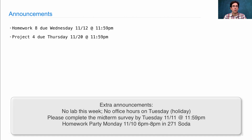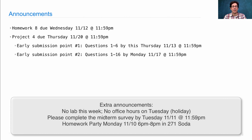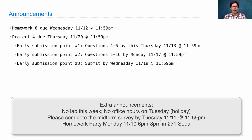Project 4 is due a week from Thursday, on the 20th of November. There are several early submission bonus points available. The first one you get by turning in questions 1 through 6 by this Thursday, the 13th of November. You can get a second early submission bonus point by turning in everything through question 16 by Monday night. And you can get a third early submission bonus point by submitting your final version before Wednesday, just before midnight.